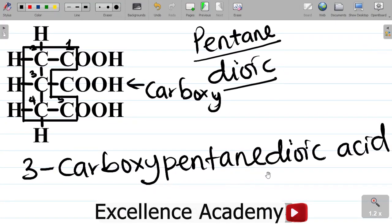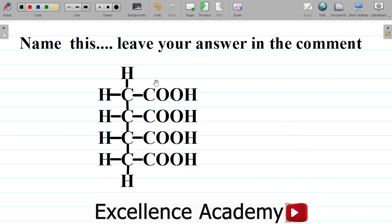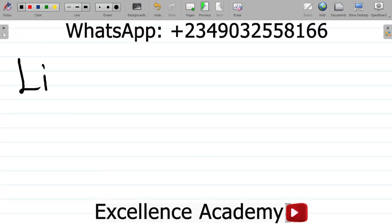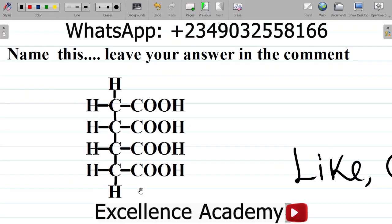Now let me give you a task to try. Here's a task for you: the compound shown here is also an alkanoic acid or carboxylic acid. Your task is simply to name this compound and leave your answer in the comment section — what will be the IUPAC name of this compound? Leave your answer in the comment section and I will tell you if you're correct or not.